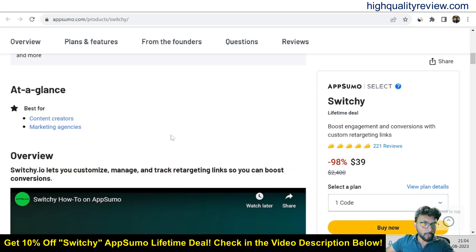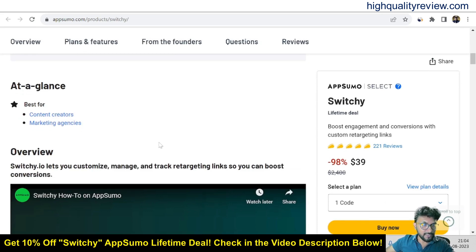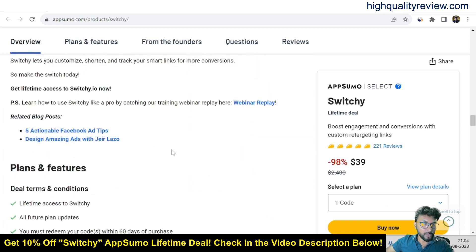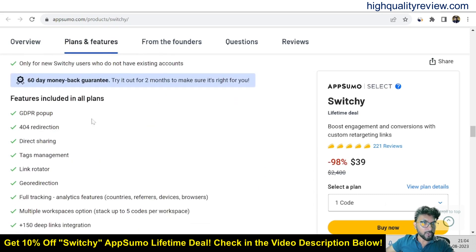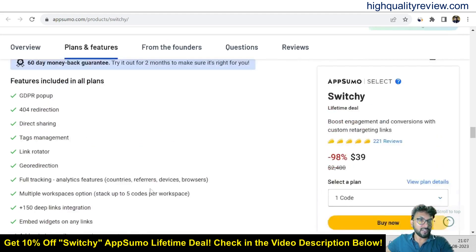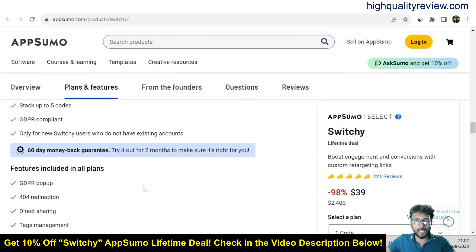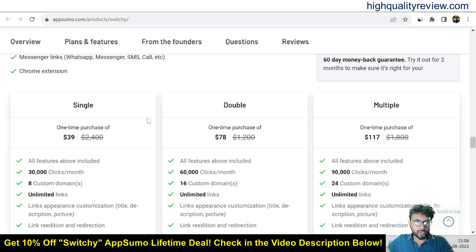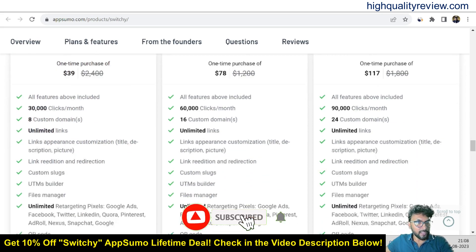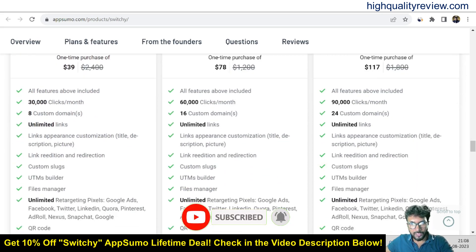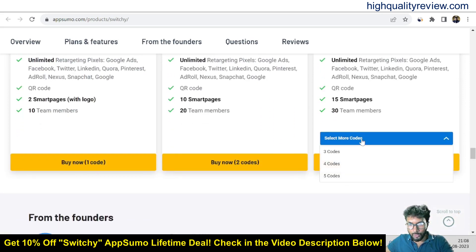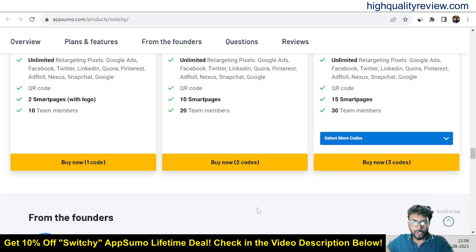If you scroll below you can know more about the tool — this is best for content creators and marketing agencies, and you can also know about the features and benefits. Features include GDPR, popup, 404 redirection, direct sharing, tag management, link rotator, geo-redirection, and browser extension. They are also providing a 60-day money-back guarantee. Pricing plans are single, double and multiple: $39, $78 and $117, giving you 8, 16 and 24 custom domains respectively. More plans are available at 4 codes and 5 codes.